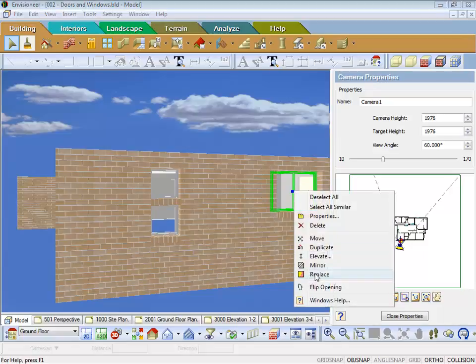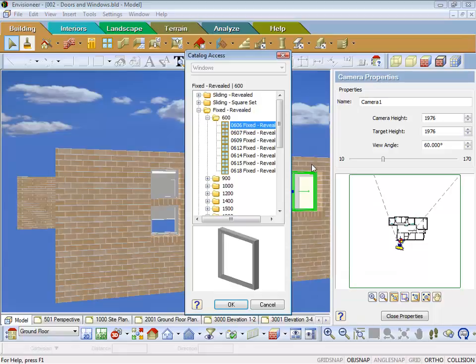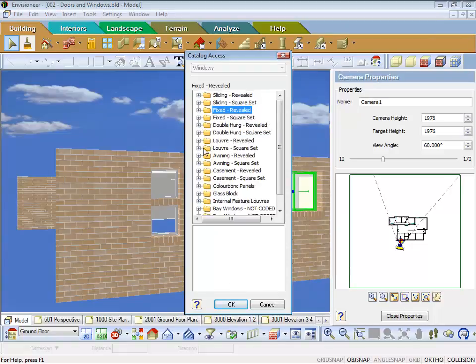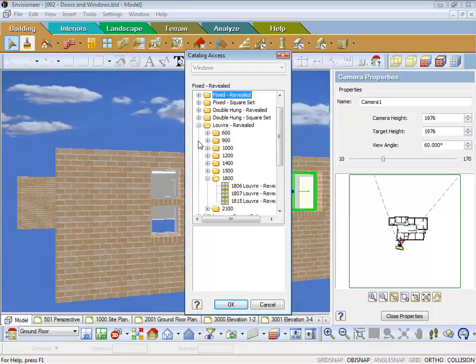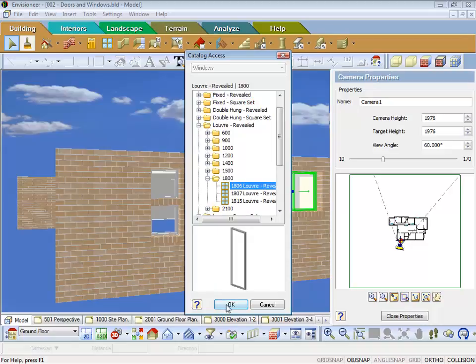right click and go replace and being an en suite might be a bit fancier than the normal room, we might go for a louver window, an 1806.